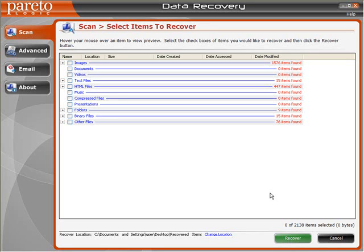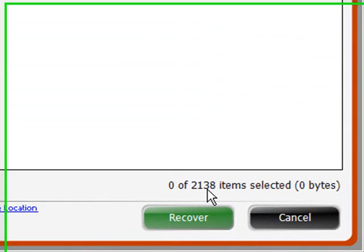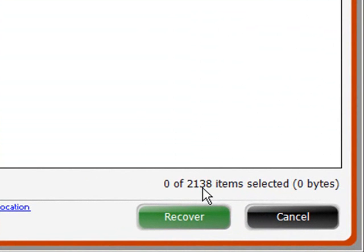If you're looking for a software to recover your deleted files, then here's one that I've been using for quite a while. Now I've deleted everything out of my recycle bin, and I've run a scan using this software, and it's picked up 2,138 items.